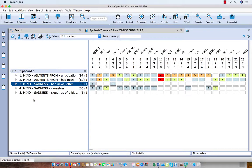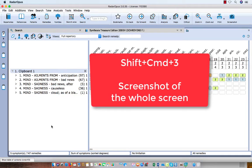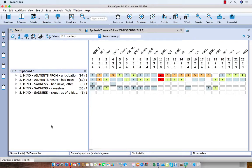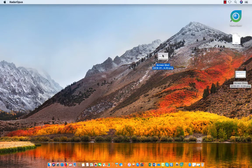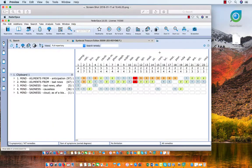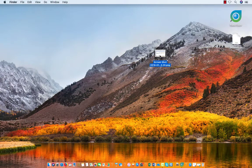In Mac there are some hotkeys available for all programs. Press Shift+Command+3 to take a screenshot of the whole screen, which you can find on the desktop. Here on the desktop you can see it — double-click on it and there it is, a copy of the whole screen.